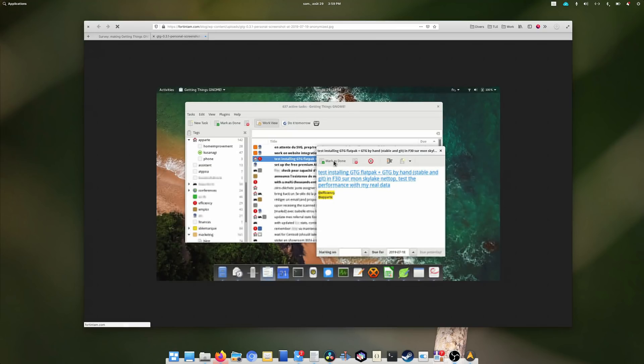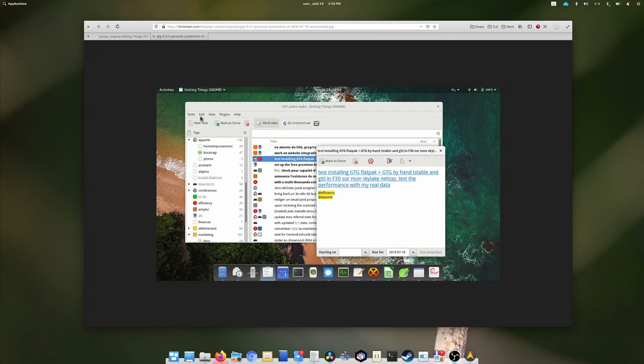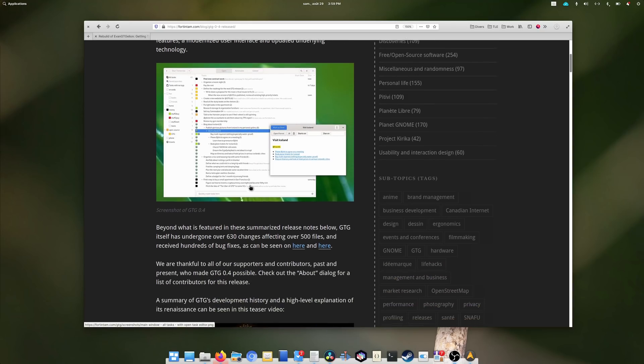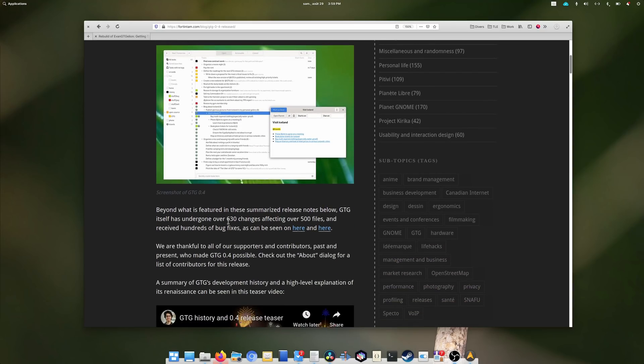Turns out the survey must have been positive, because he started working on a new updated version of GTG and released a new version on July 17th of 2020. This new release follows the GNOME 3 HIG with a header bar and got hundreds of bug fixes.